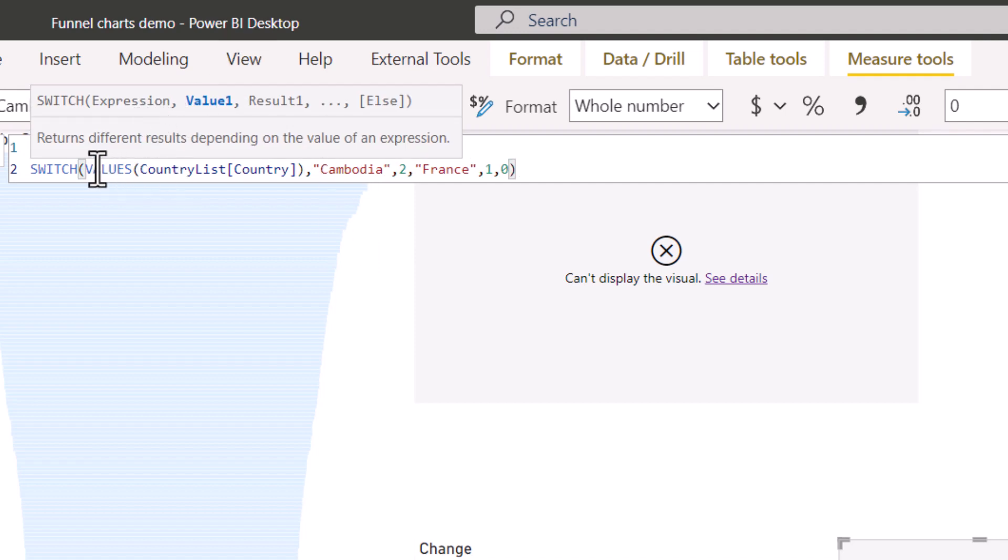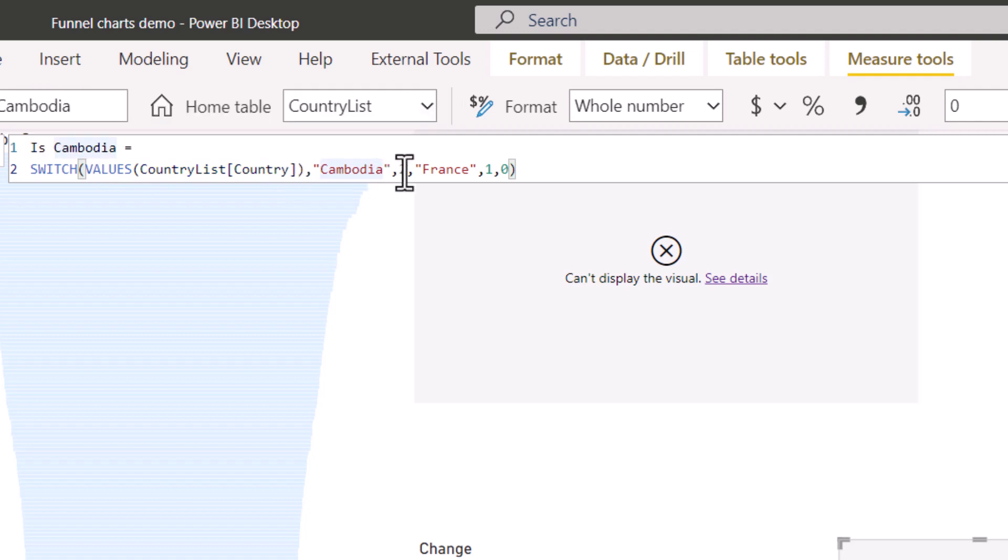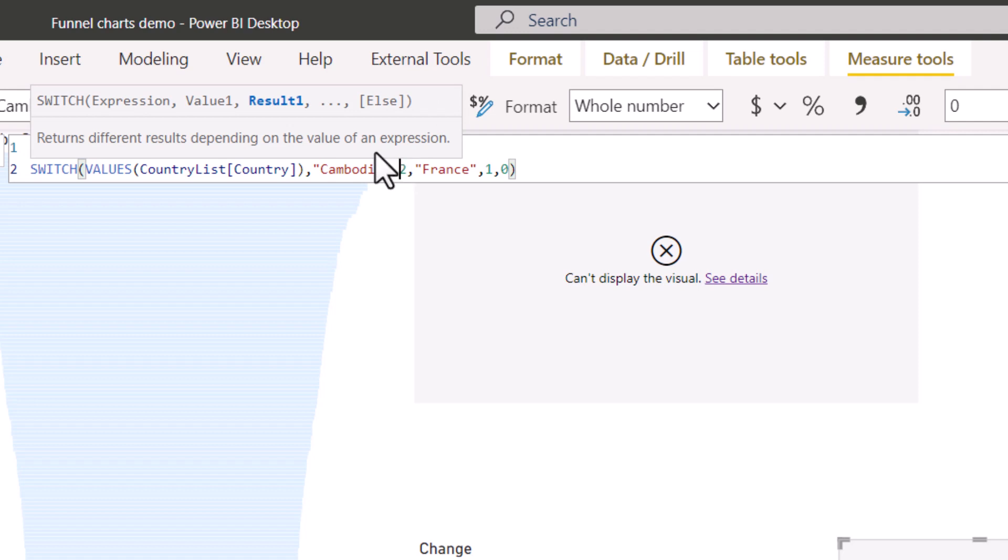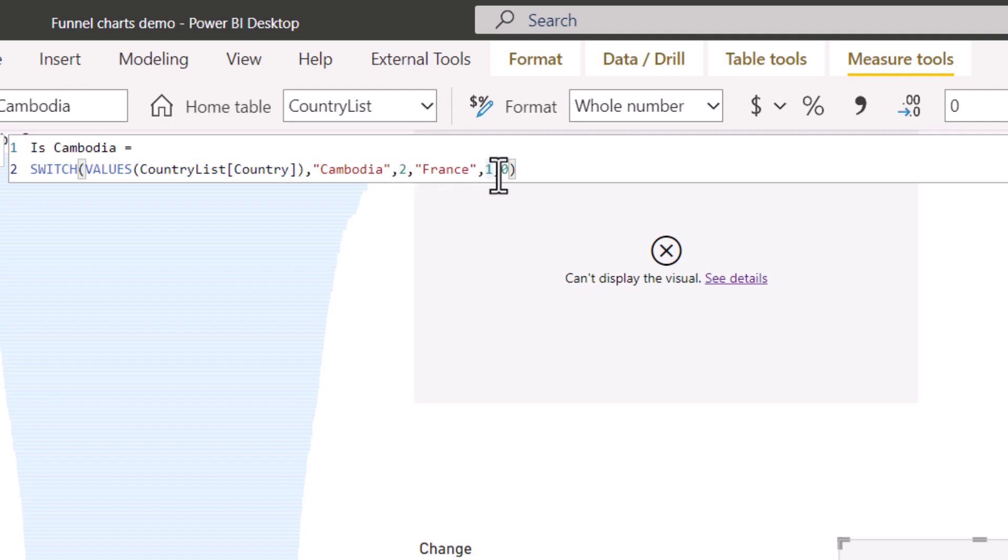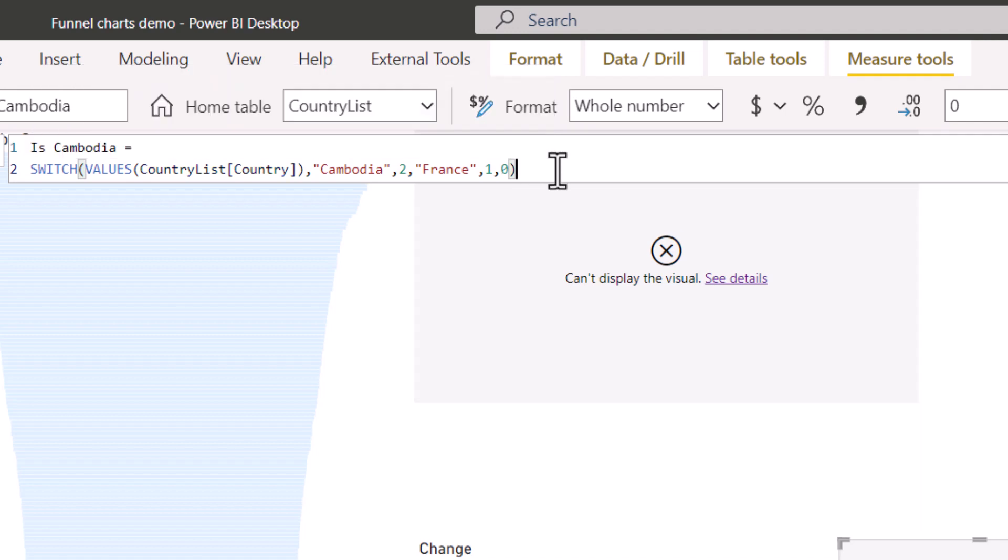So we're saying switch expression, which is the column for country using the values function to refer to the column. And then value number one is the country name, and then the result is two. Then France will return one. And otherwise the last clause in a switch is always the else clause, and that will return zero. So that's all it's saying.